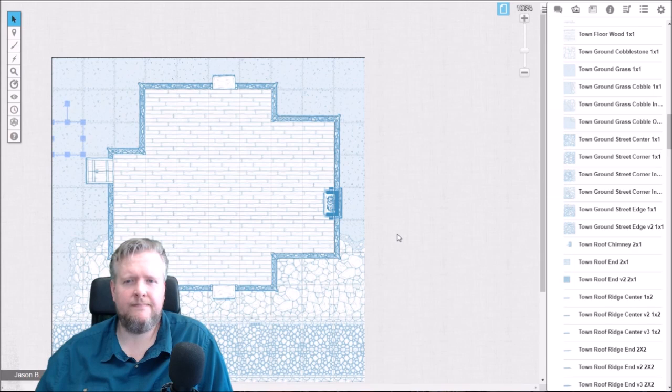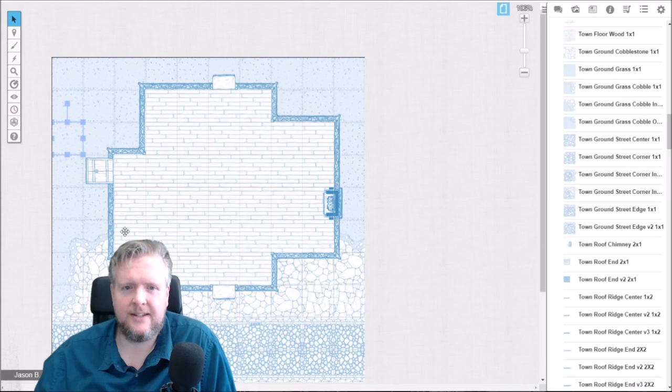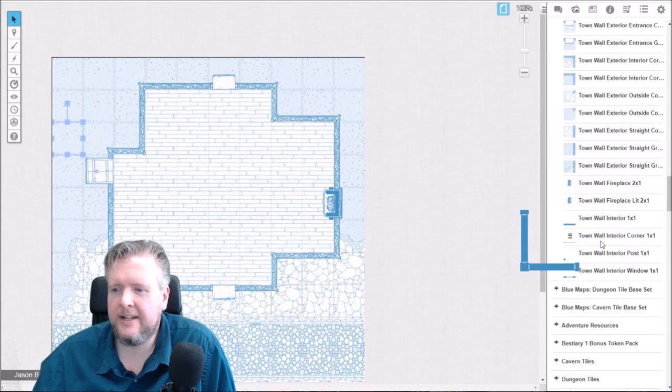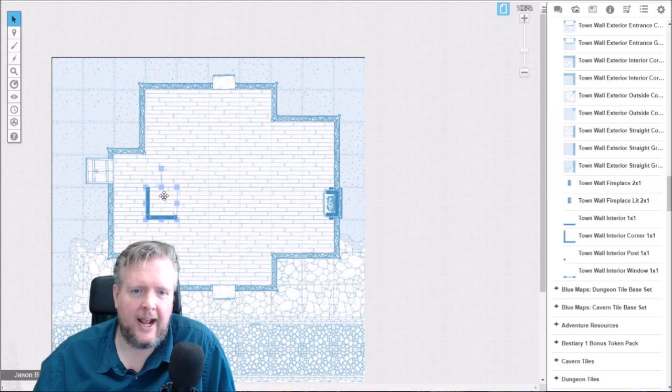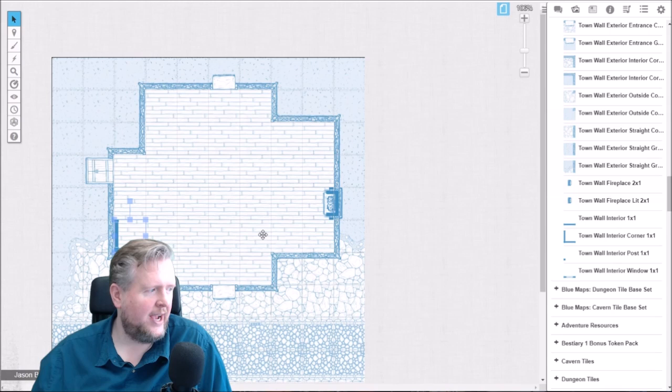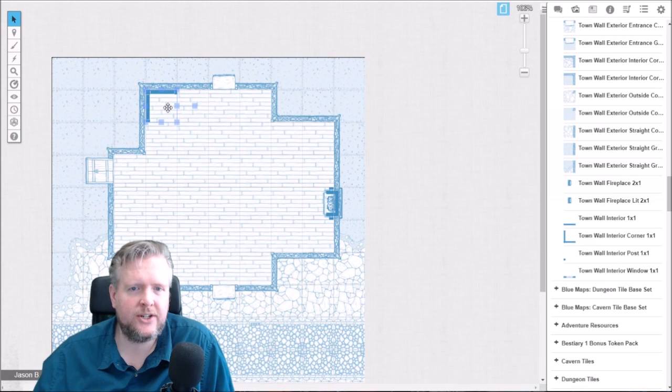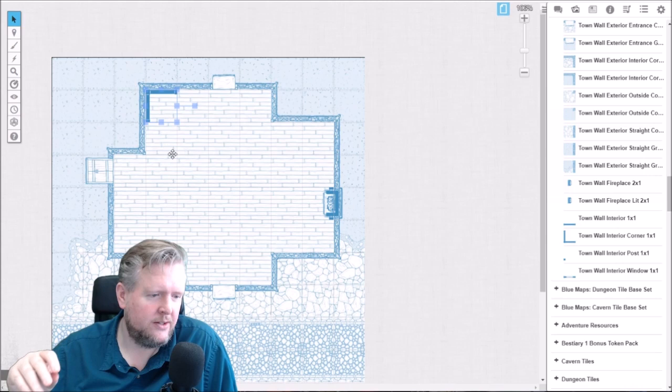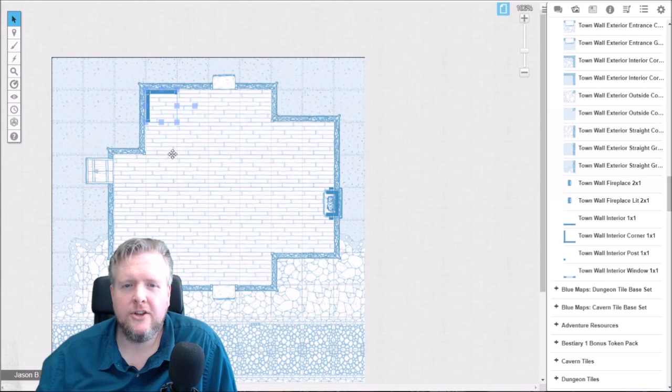So there we go — we now have all of our flooring down. We've got a street, we've got a building or at least the footprint of a building. The next thing we're going to do is go all the way to the bottom of the town set and start grabbing the walls. I made the walls and the exterior walls different specifically so that you could have different visual weight — I wanted the exterior walls to have a heavier weight in appearance to the interior walls, so you can use both together.